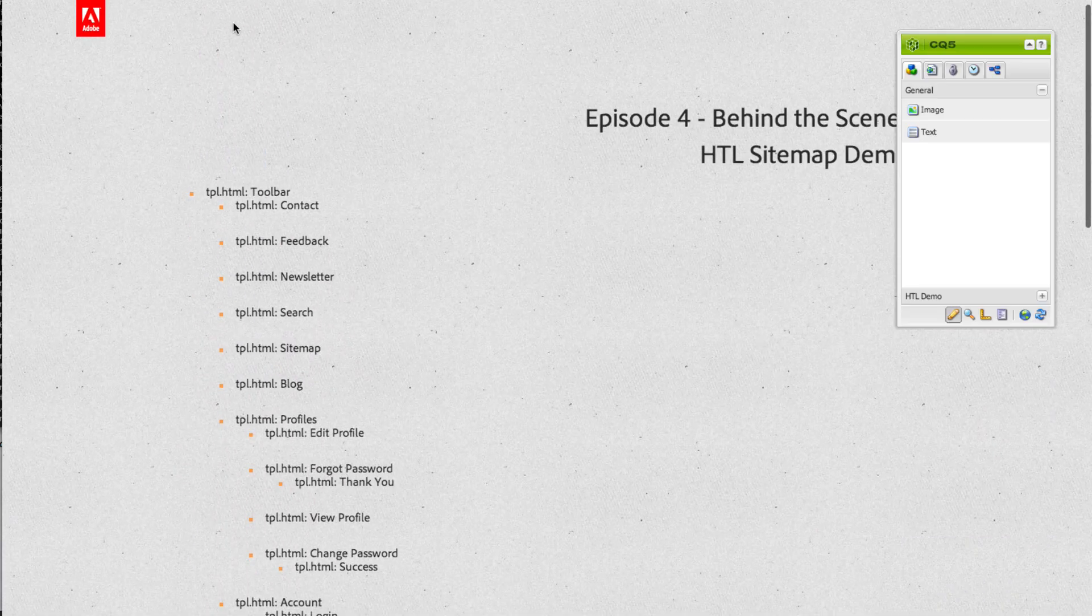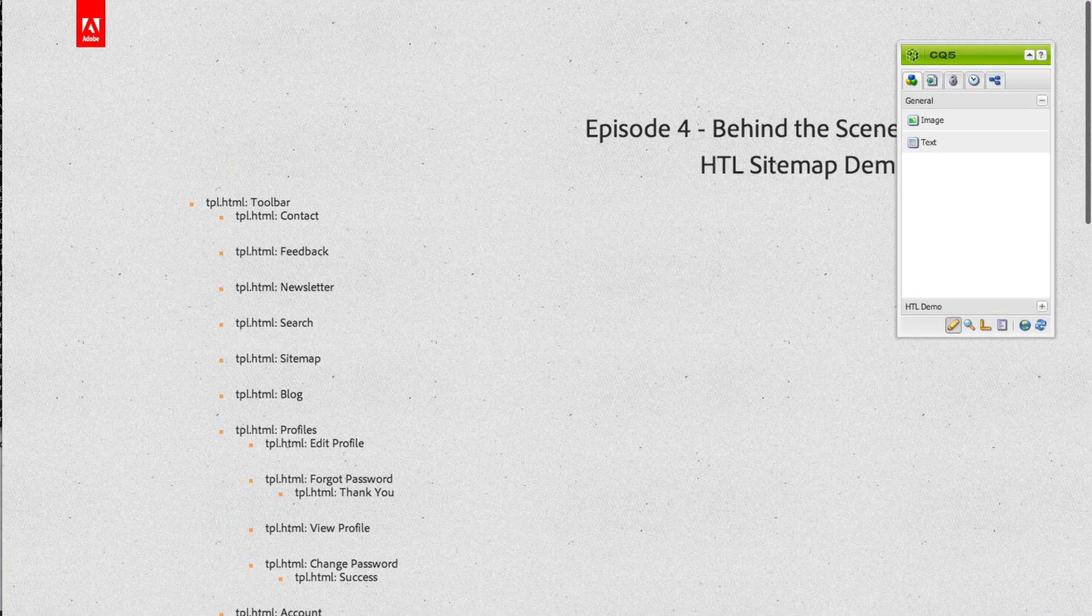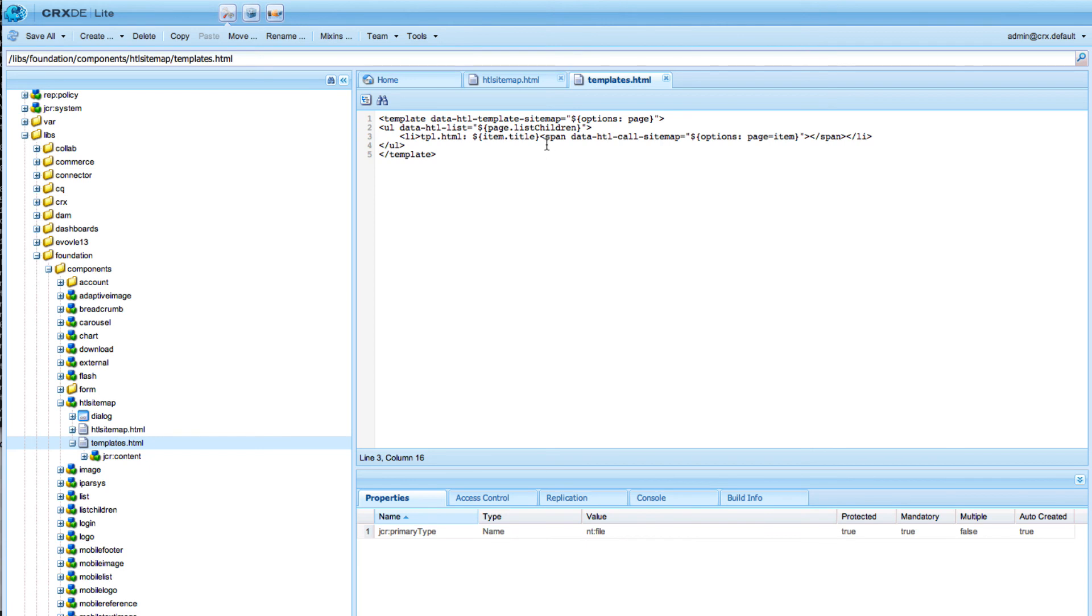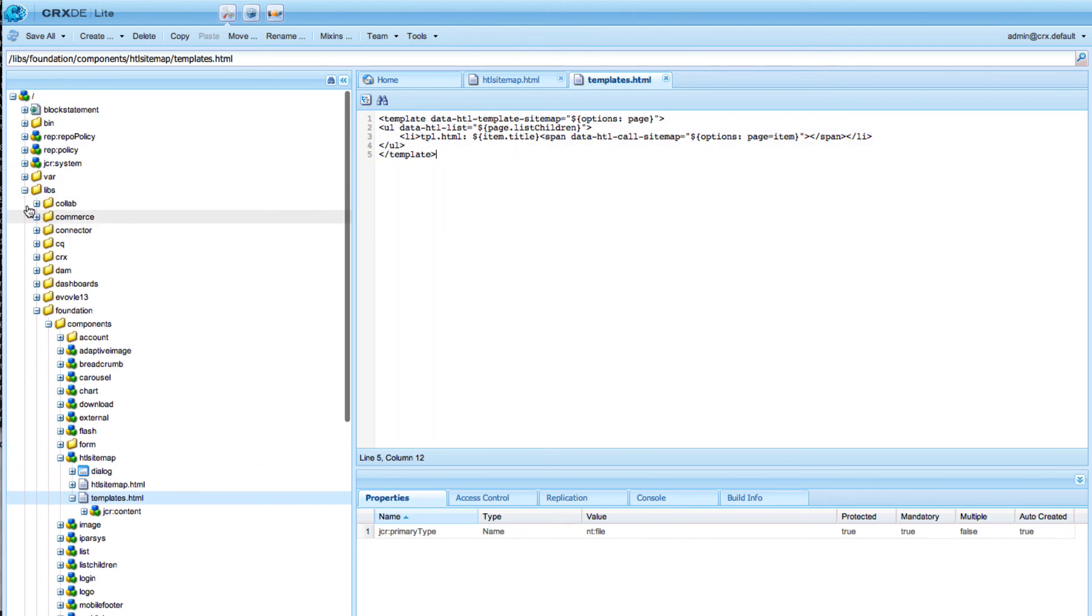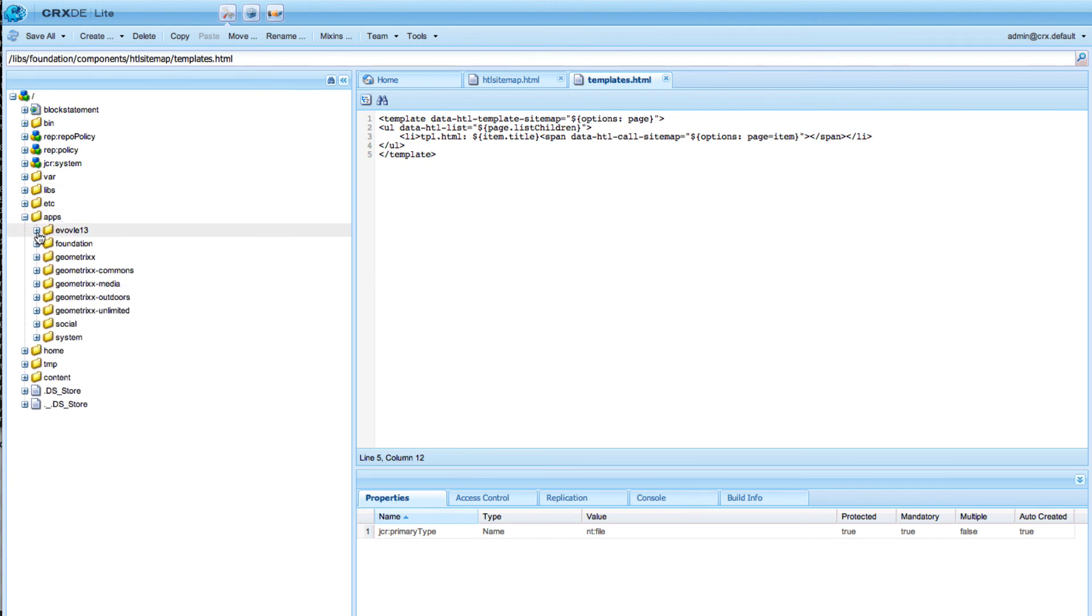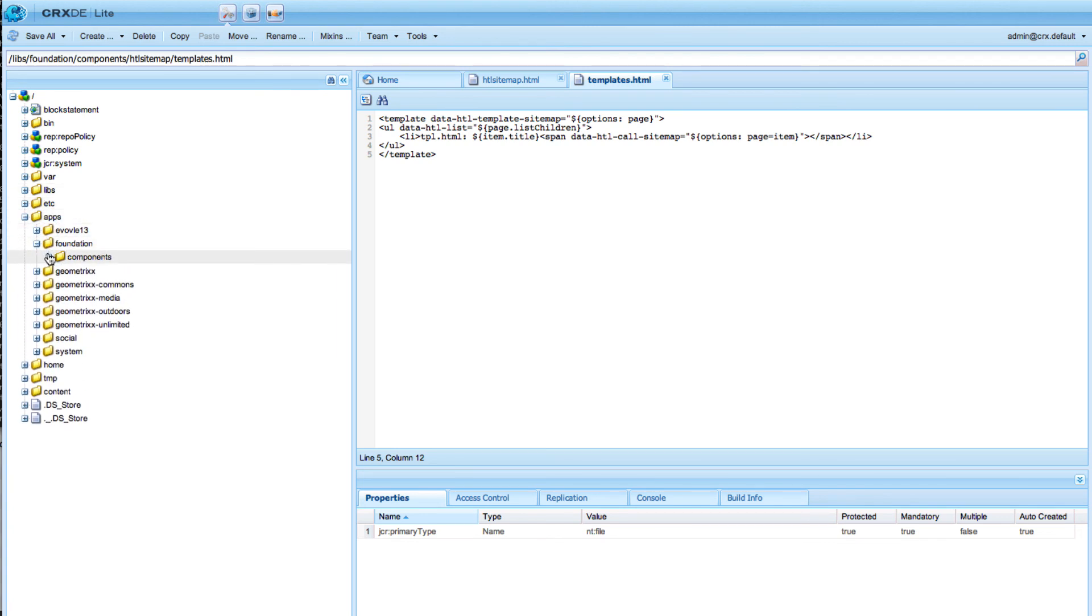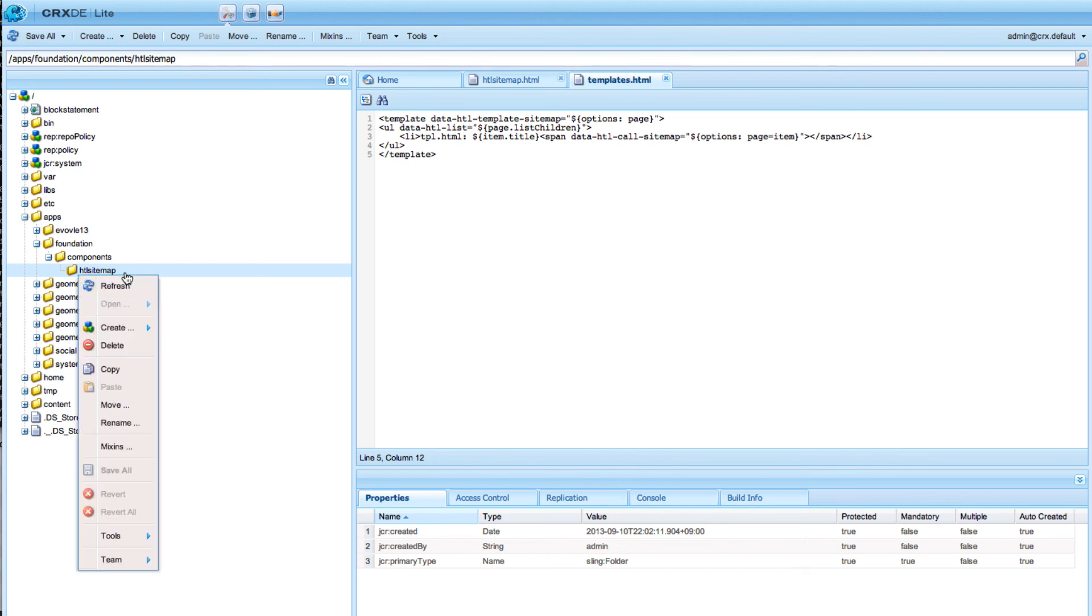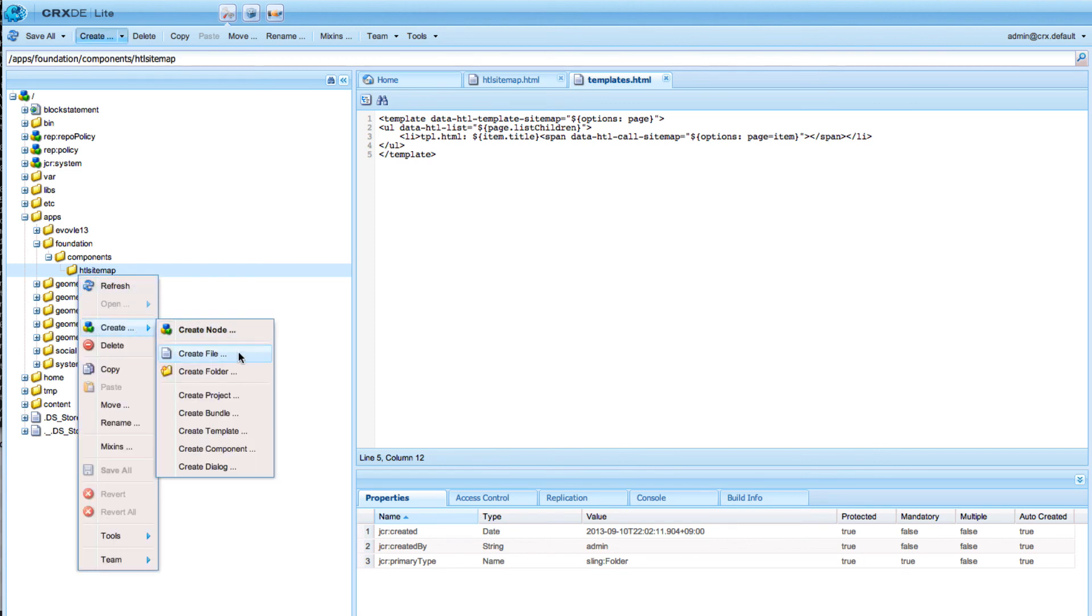So let's say we want to overlay that again. We don't want to overlay the whole thing, but we just want to overlay this template. For this I do a regular overlay. I'm creating in apps foundation components a directory HTL sitemap, and I create an overlay of the templates.html. So I create a new file templates.html.